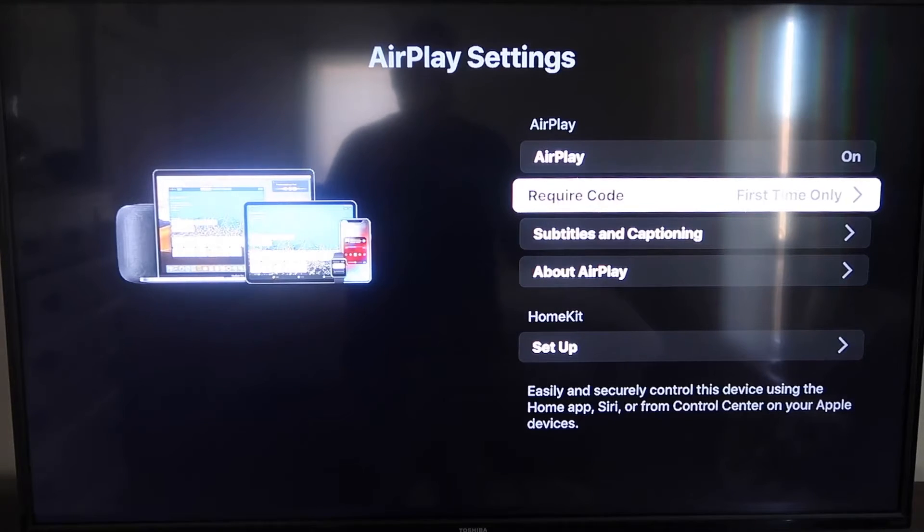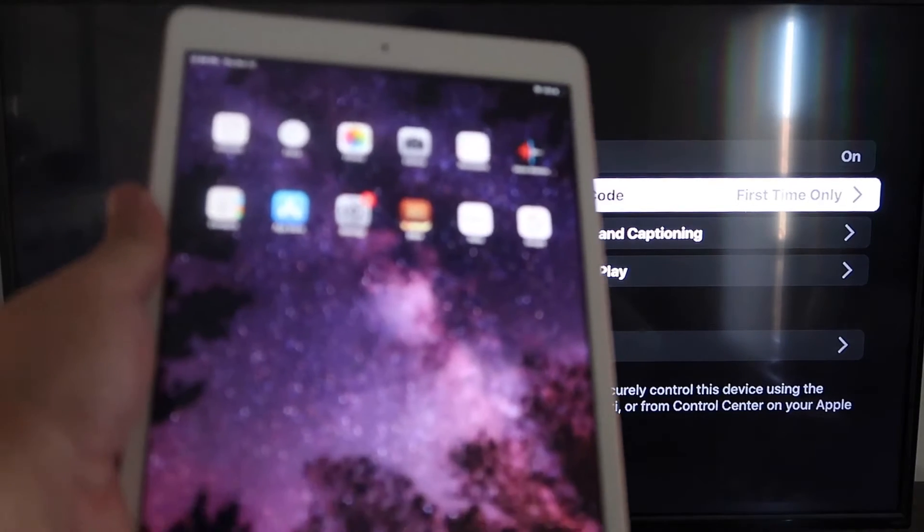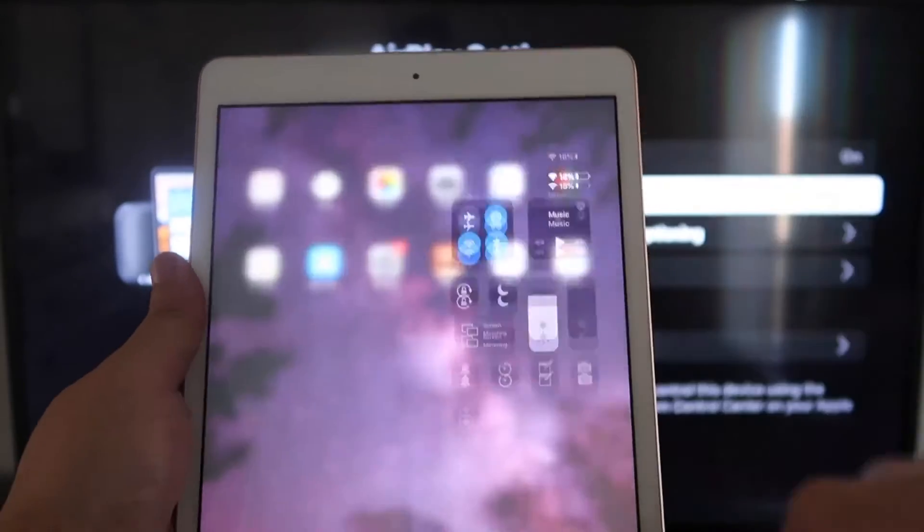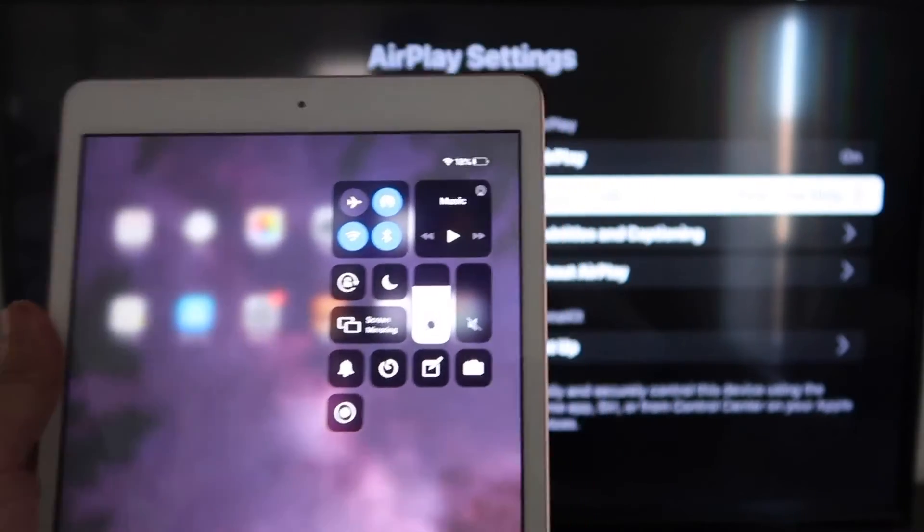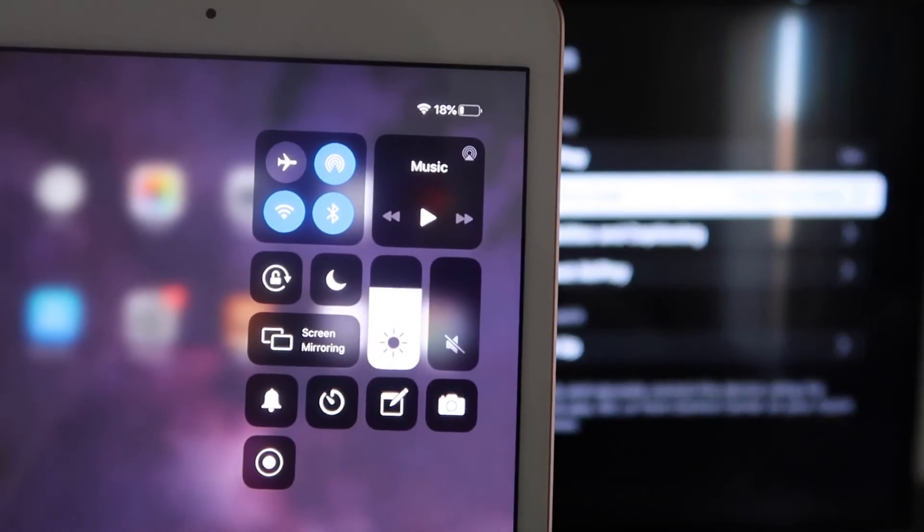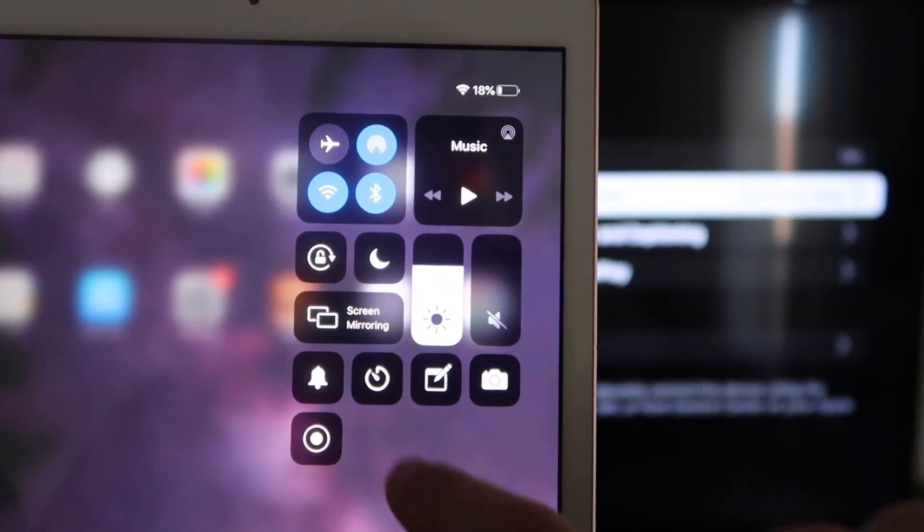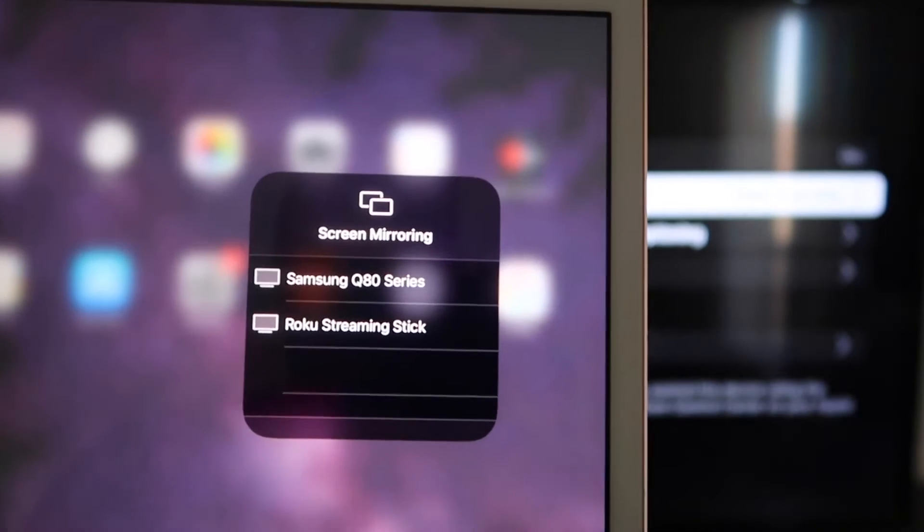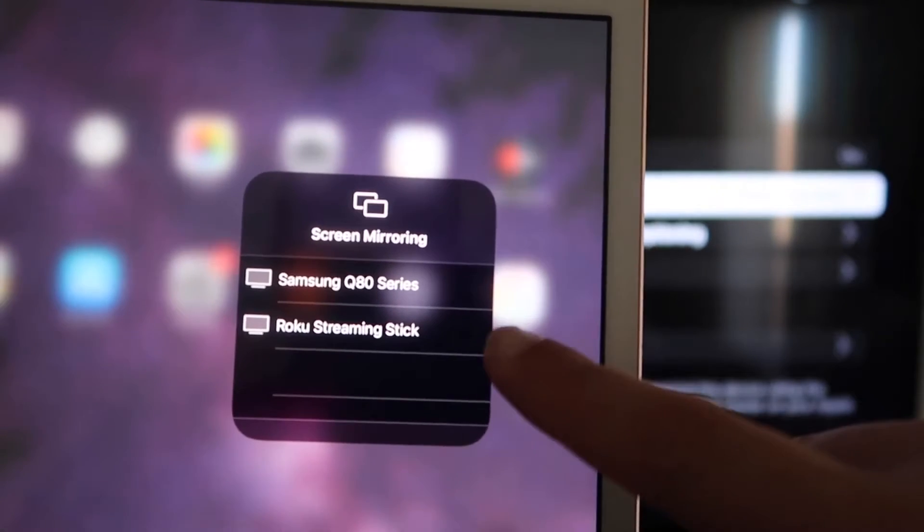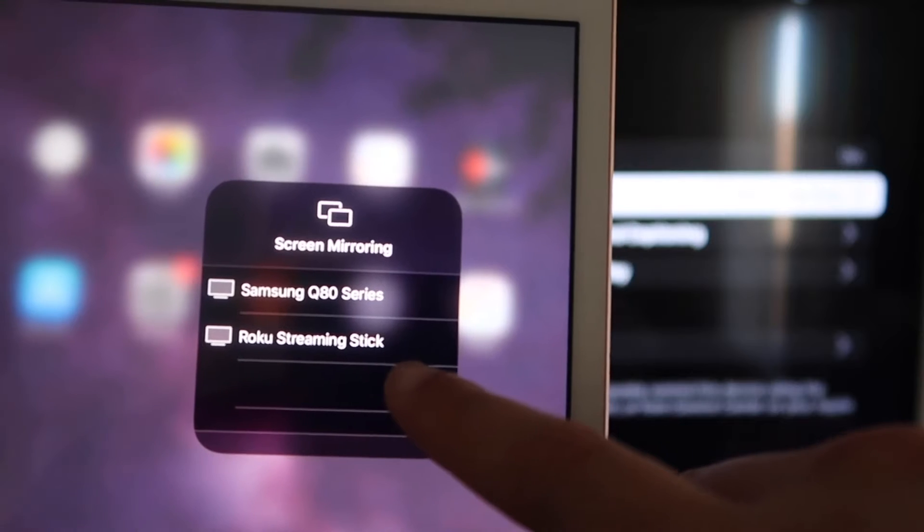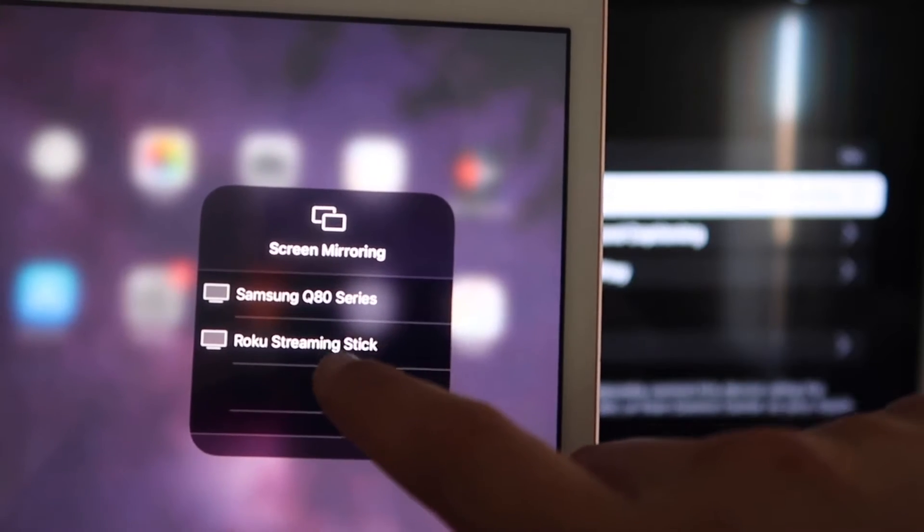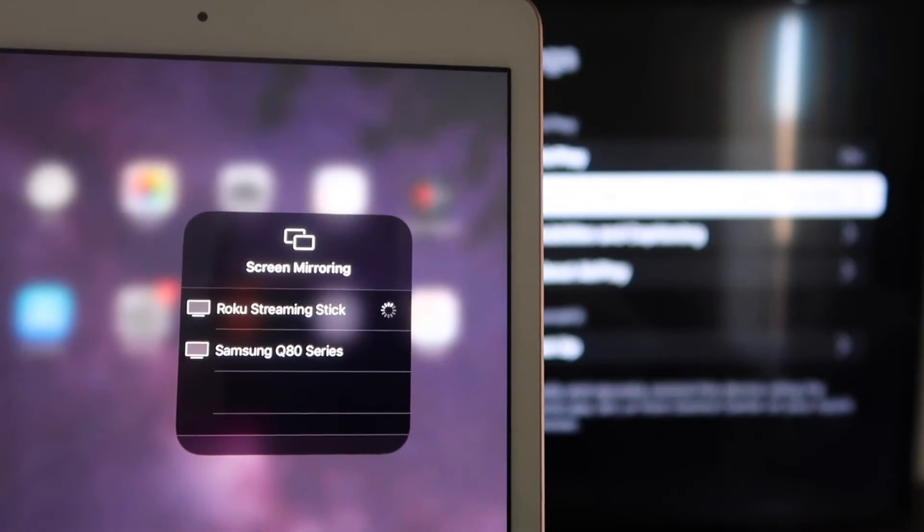Once you're on there, we're going to go over to our iPad here, and on the top right corner, you're going to swipe down, and it brings up this menu icon here, and you'll see where it says screen mirroring. You'll tap on that, and then right away, I have two of them that show up, but right there it says Roku streaming stick. I'll tap on that.